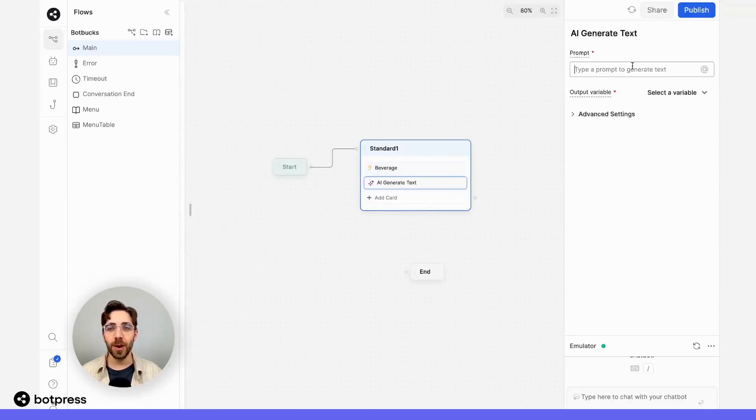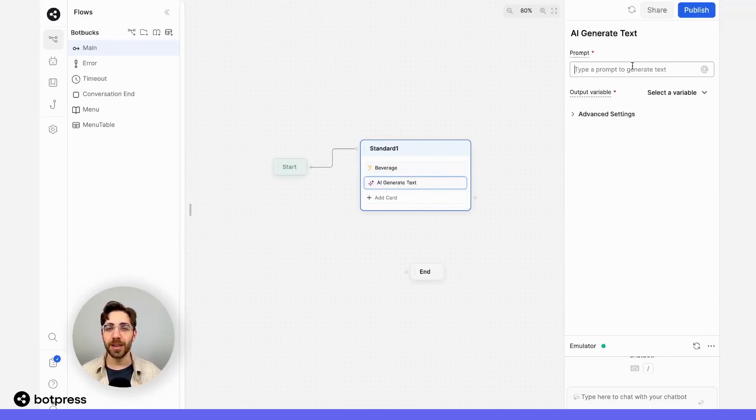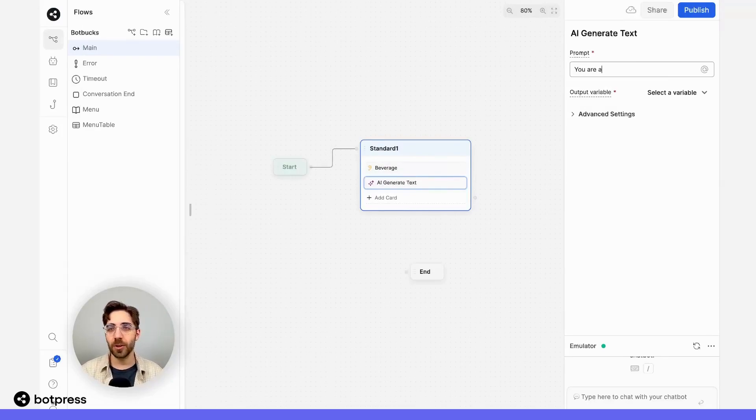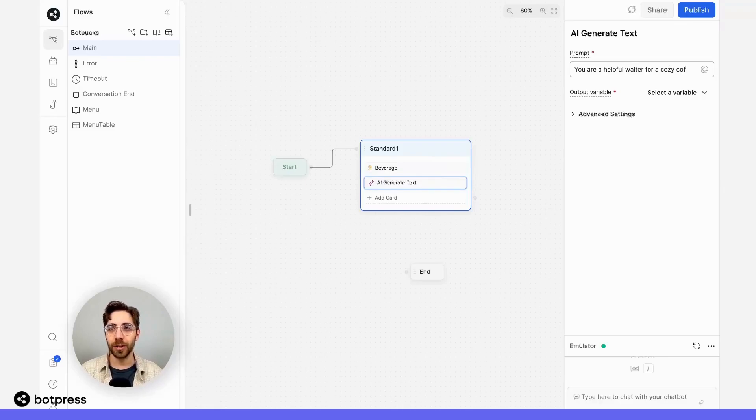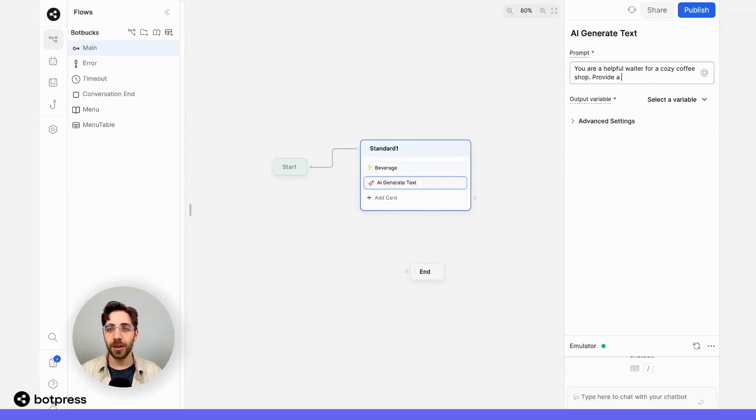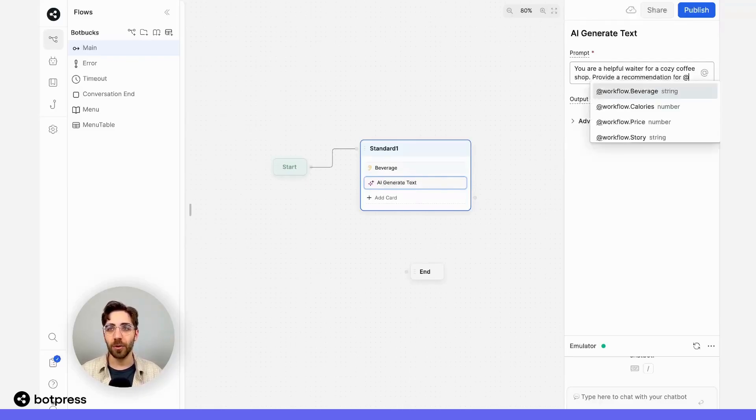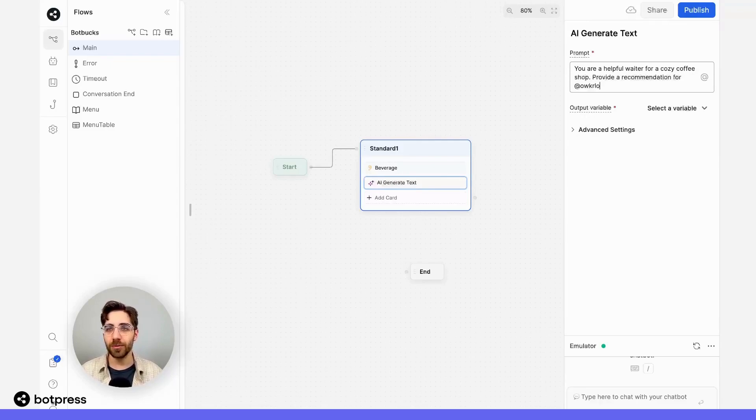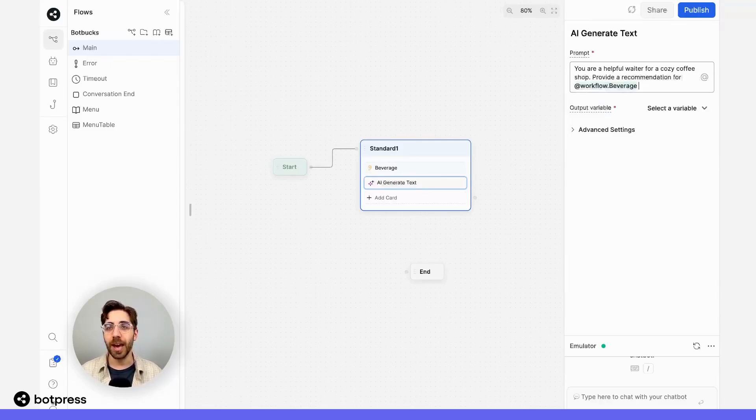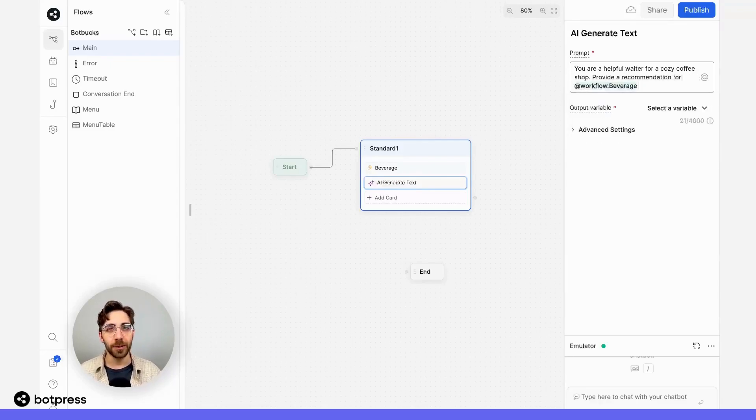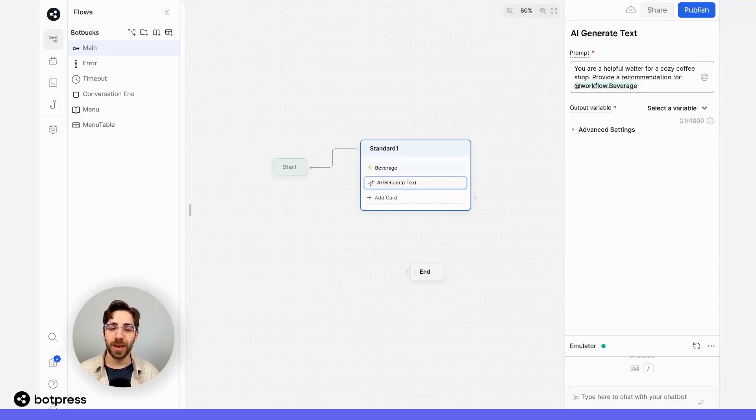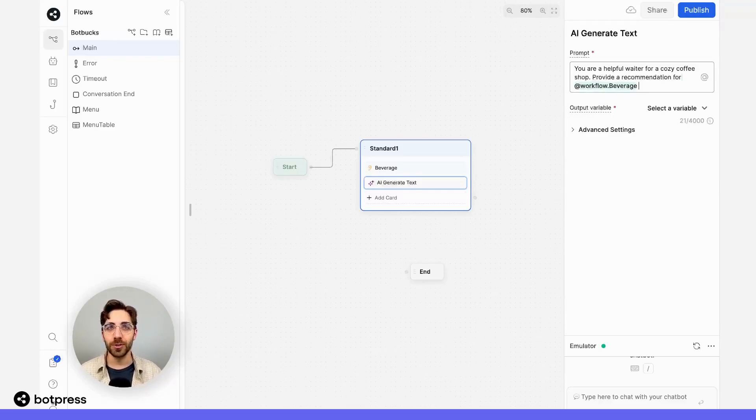In the prompt field, I'm going to tell my bot how I want it to behave. So I'll say, you are a helpful waiter for a cozy coffee shop. Provide a recommendation for at workflow.beverage. And this is where we've collected that variable earlier. And this is what's going to make this prompt unique for each user.